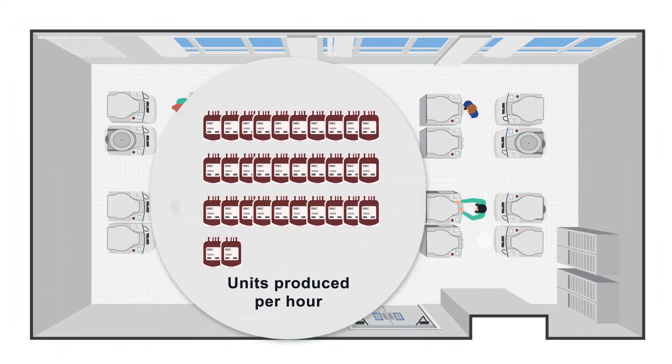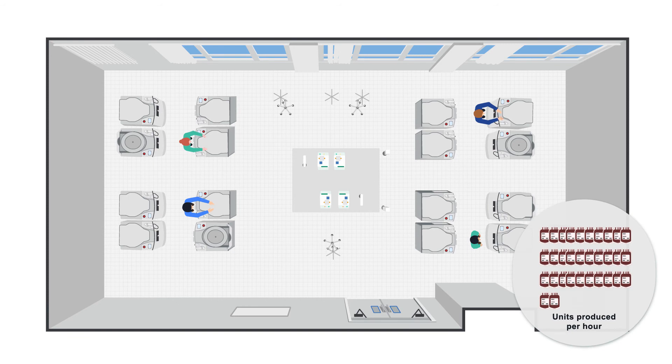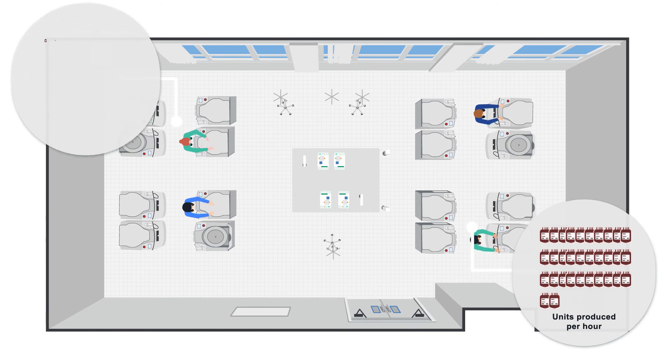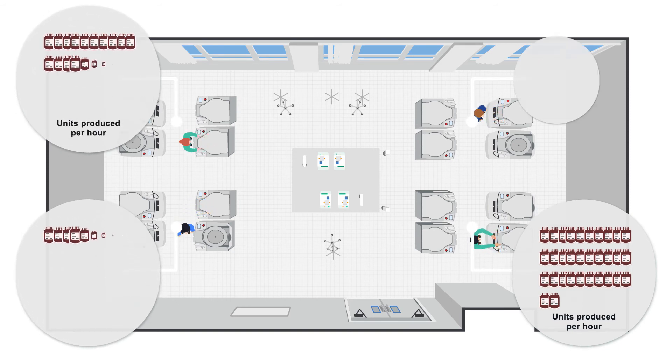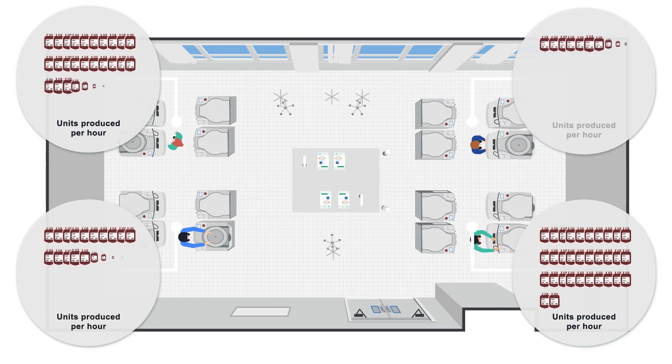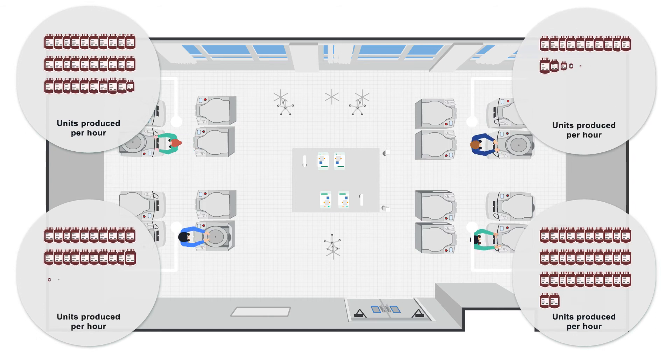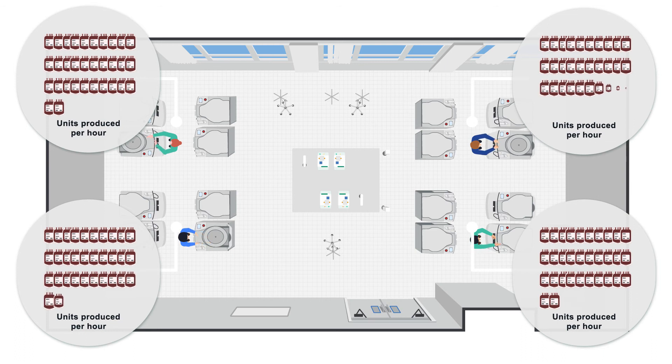For larger setups, we recommend expanding the pod number. In this case, four operators will handle four pods. With each Revios device processing eight whole blood units per hour, 16 of these devices will generate 128 red blood cell, plasma, and platelet units.